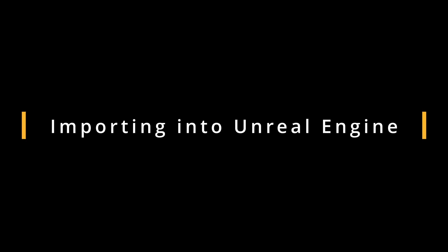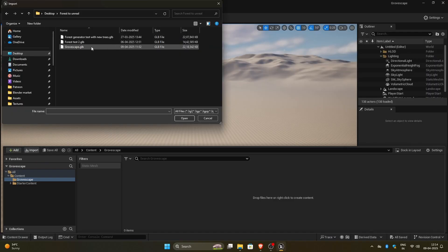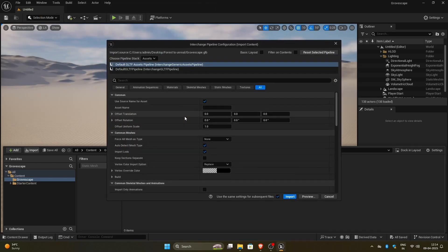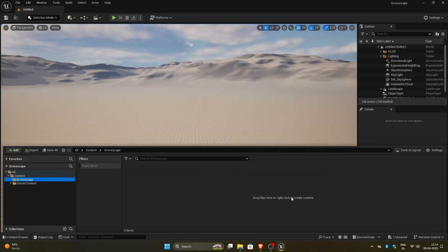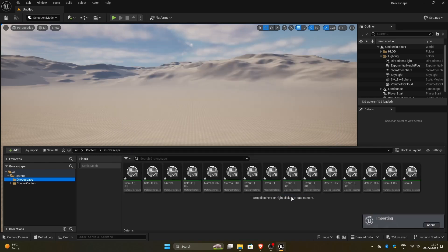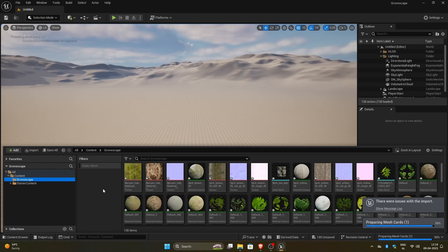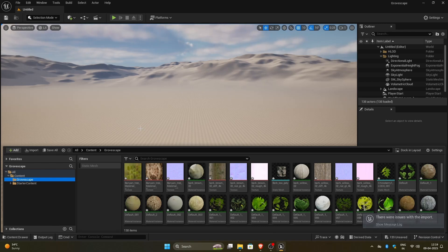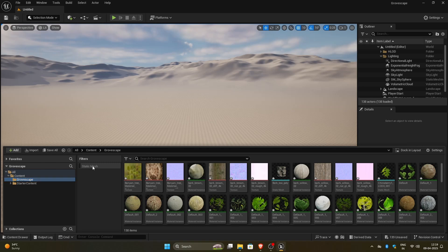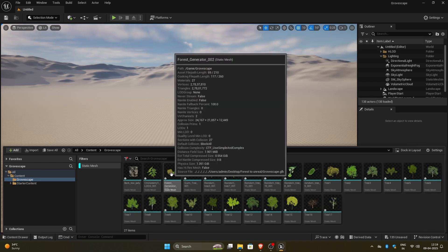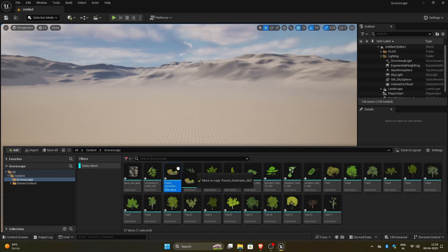Just open an empty Unreal Engine project, create a new folder in the content drawer, then click the Import button. Select the forest file you exported from Blender and click Import. It may take a while depending on your PC and the size of the forest. Once it's exported, you can filter for static meshes and simply drag and drop the forest from the content drawer into your scene.